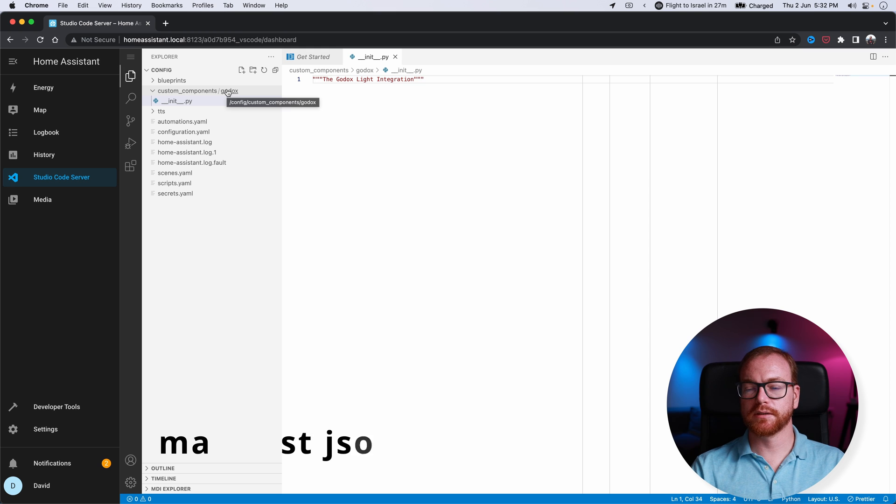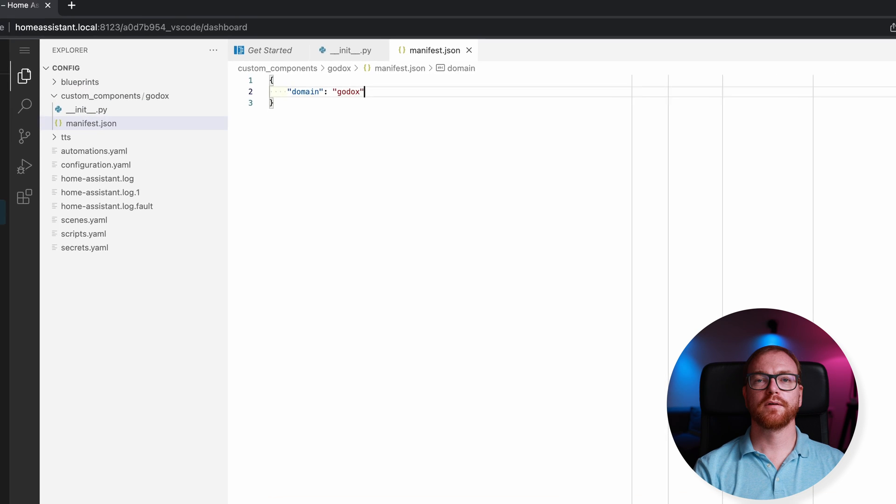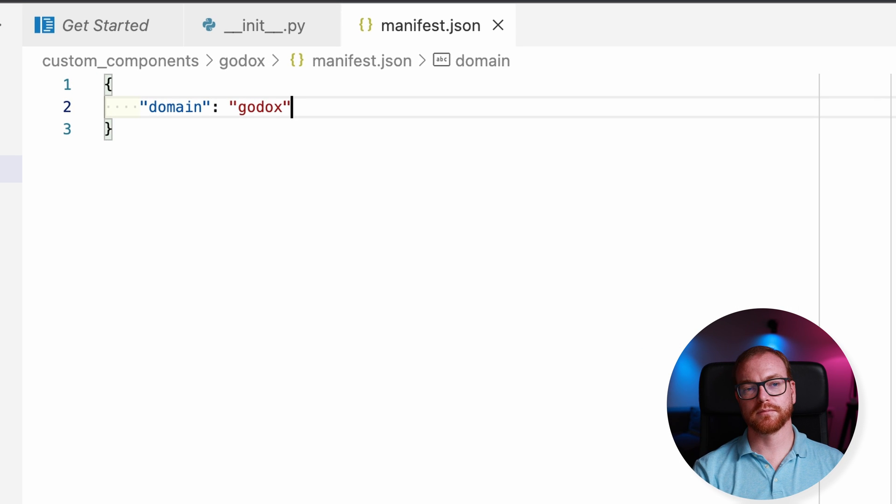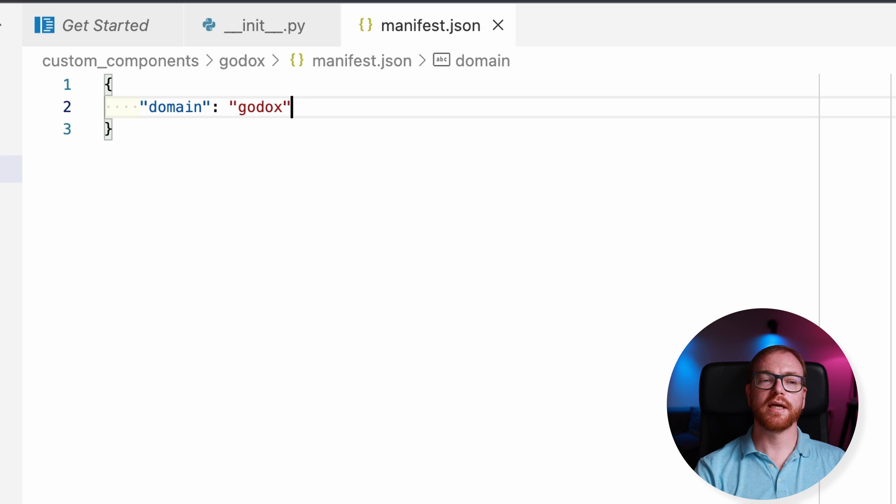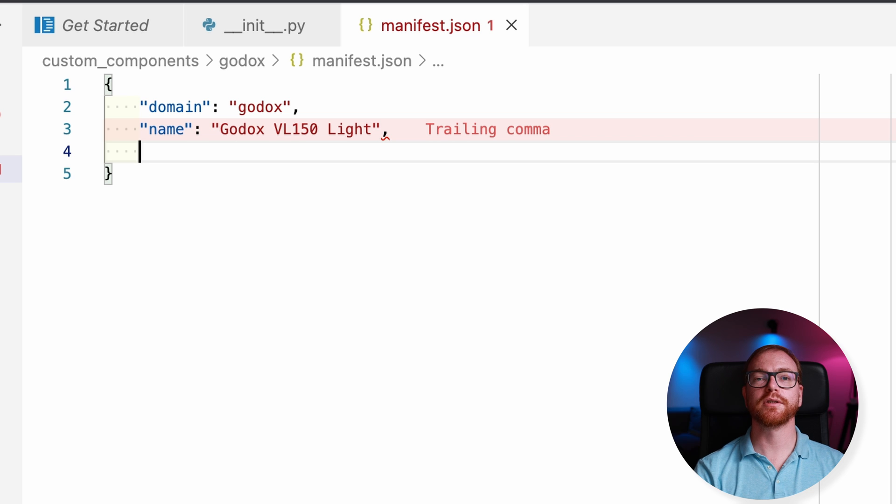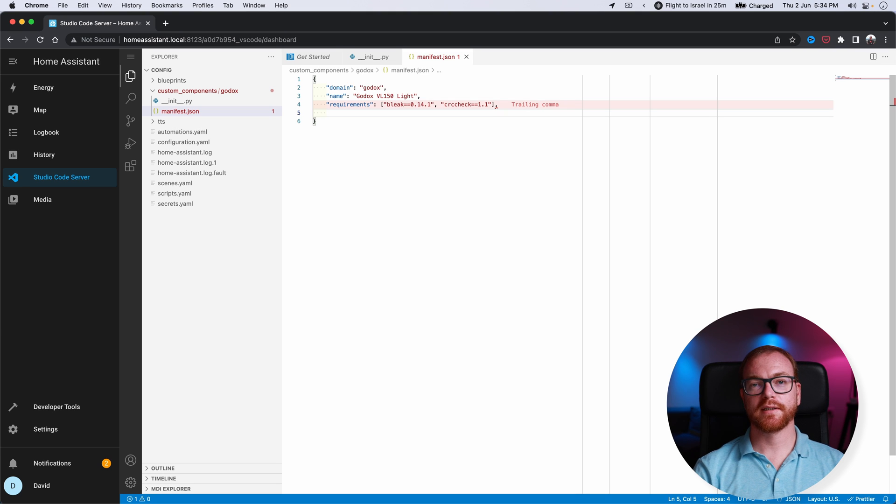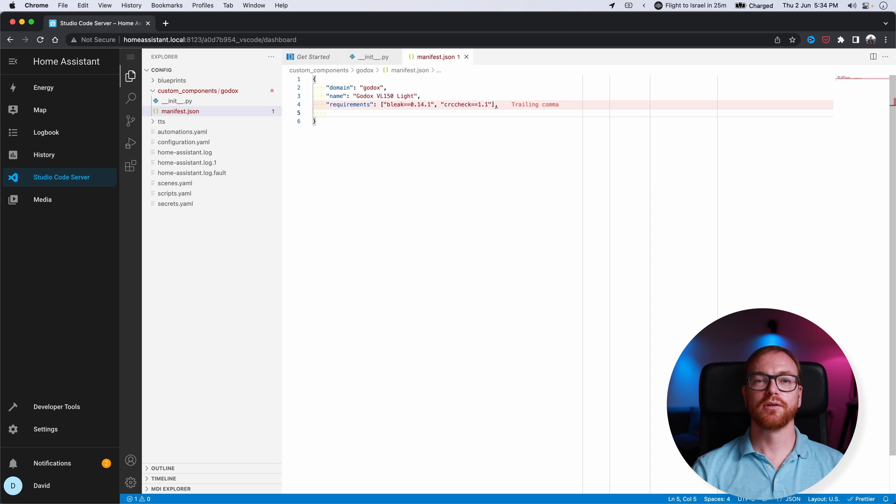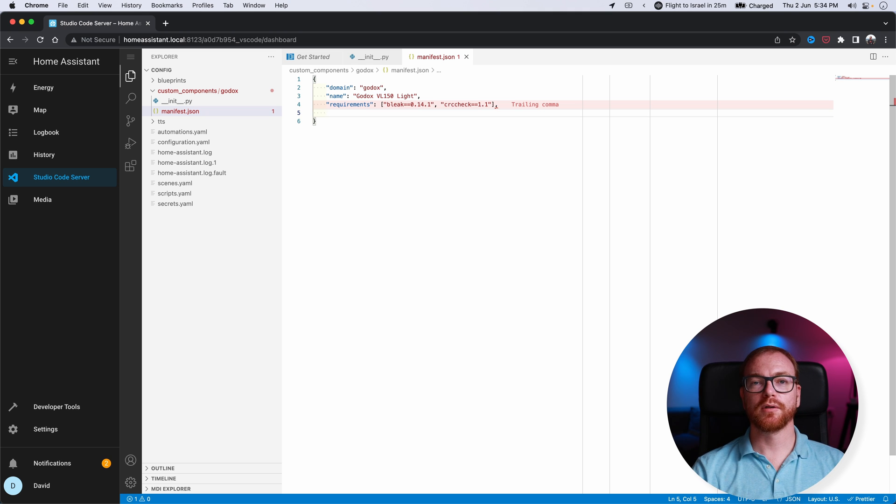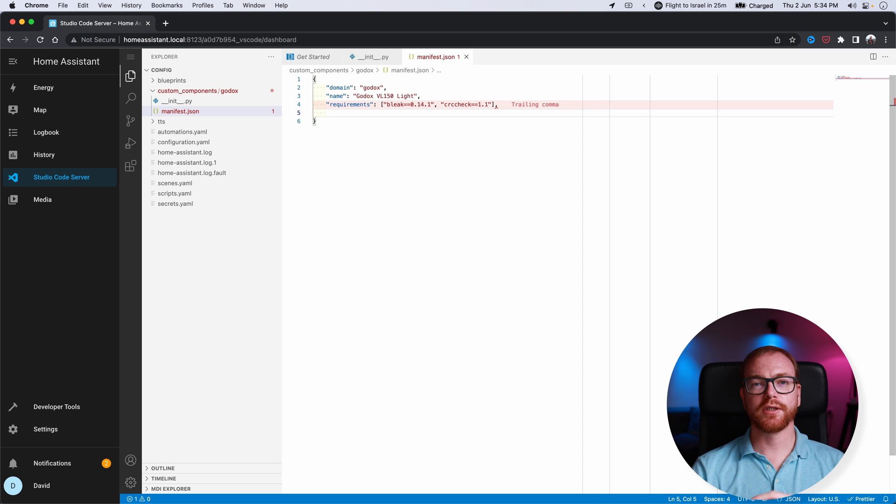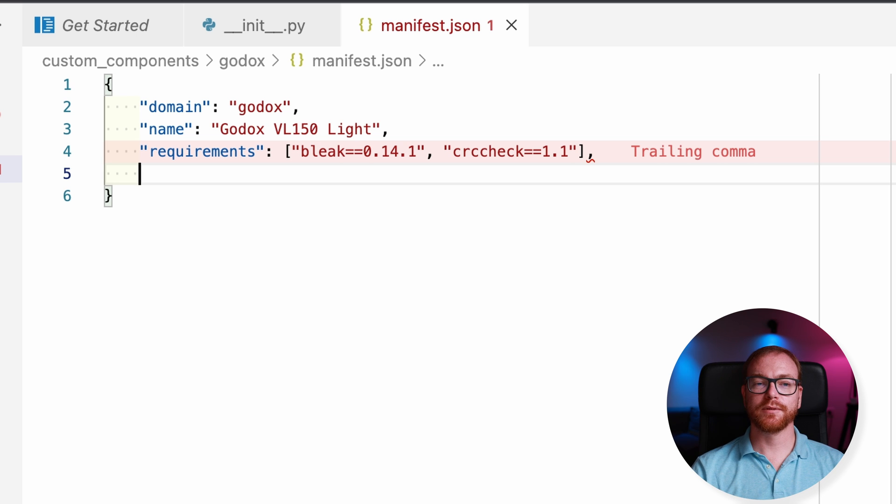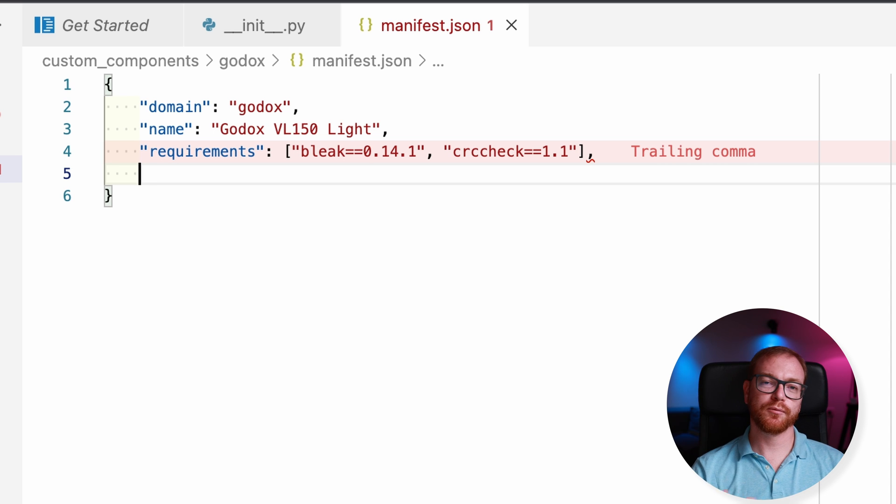The second part is a manifest. Basically what a manifest does is explains to Home Assistant how to treat that component. We give that component a domain, which basically just means how it will be named inside the Home Assistant ecosystem. A name, which is how it will appear in Home Assistant—a human readable name. Then the next part is very important. We define the requirement. The requirement basically tells Home Assistant what Python components to install when launching that component. If you watched the previous video, you saw that in the Python script we built for communicating with the light, we use the library BLEAK and CRC CHECK. So those are the libraries that we list here.